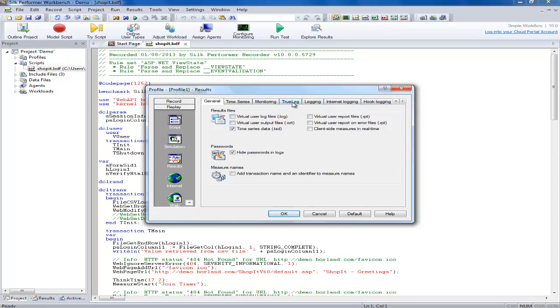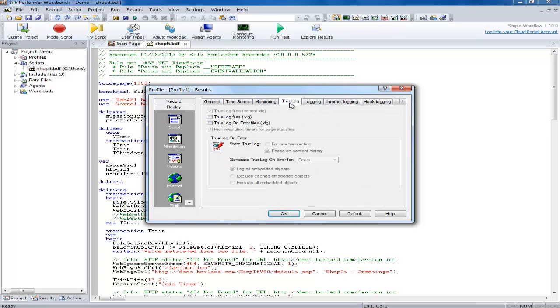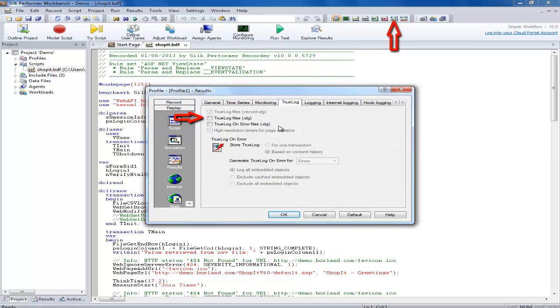Under the true log tab you have the following two options. True log files which create a full true log file for each virtual user.